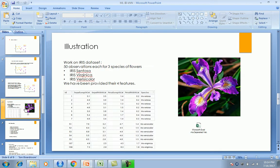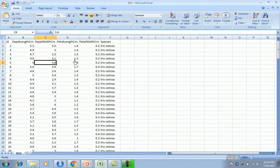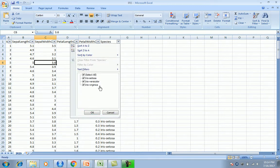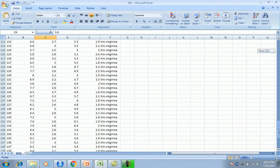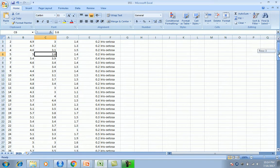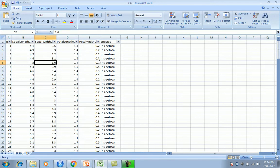We have the famous iris dataset. Iris has three species - setosa, versicolor, and virginica - with 50 data points each, giving about 150 records total. Based on this data, for any incoming record we want to classify the species of the flower. The features available to classify are sepal length, sepal width, petal length, and petal width.